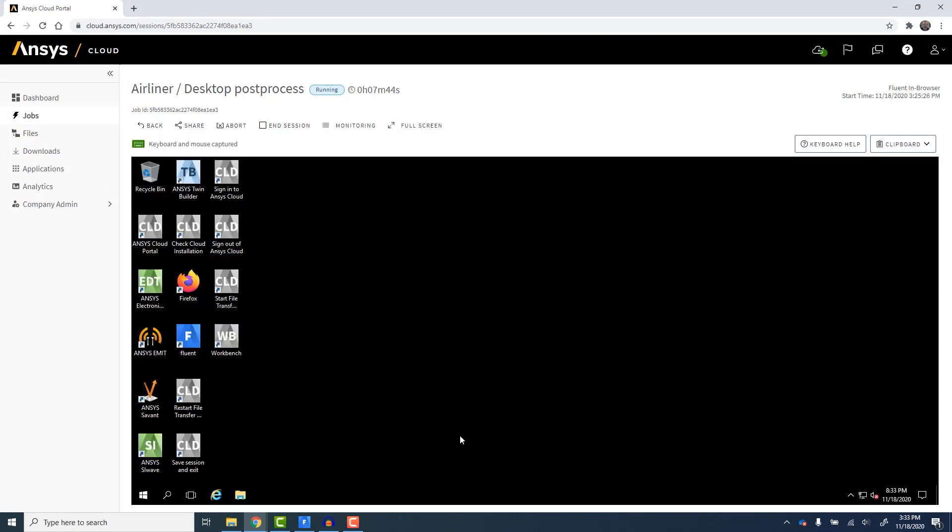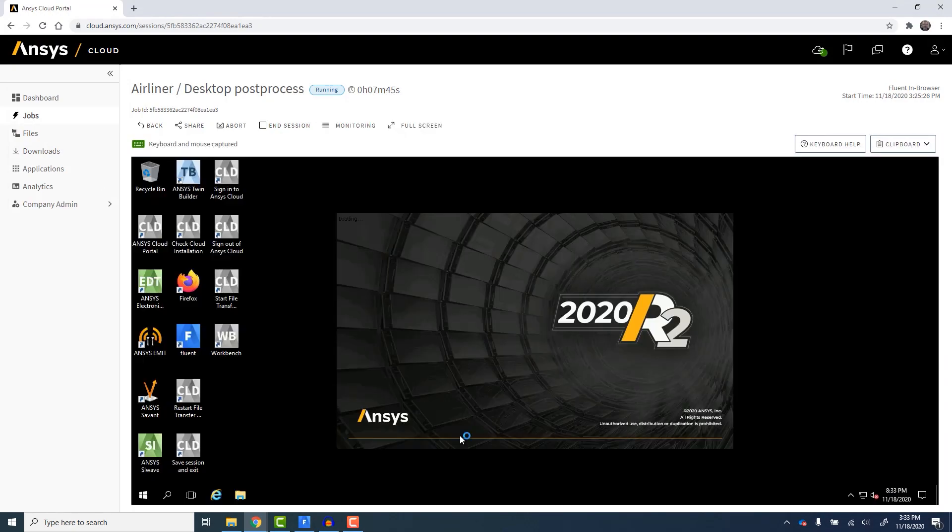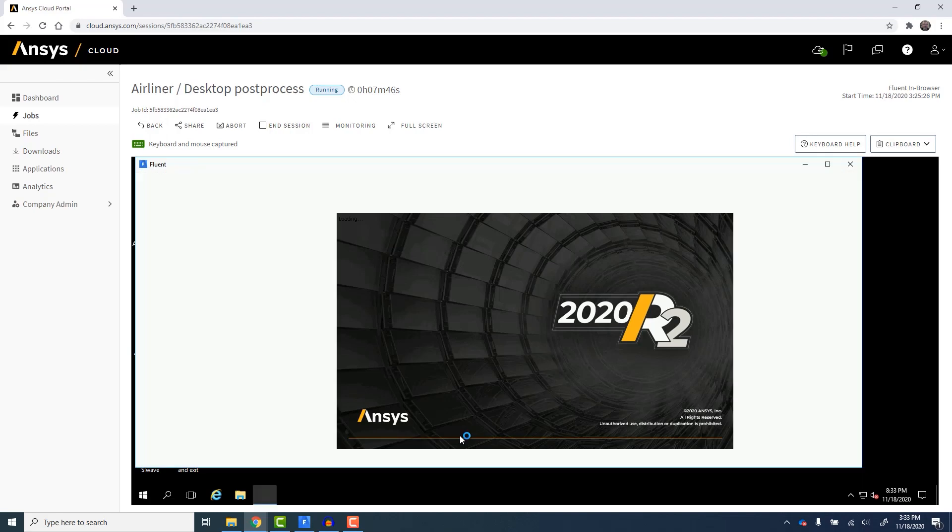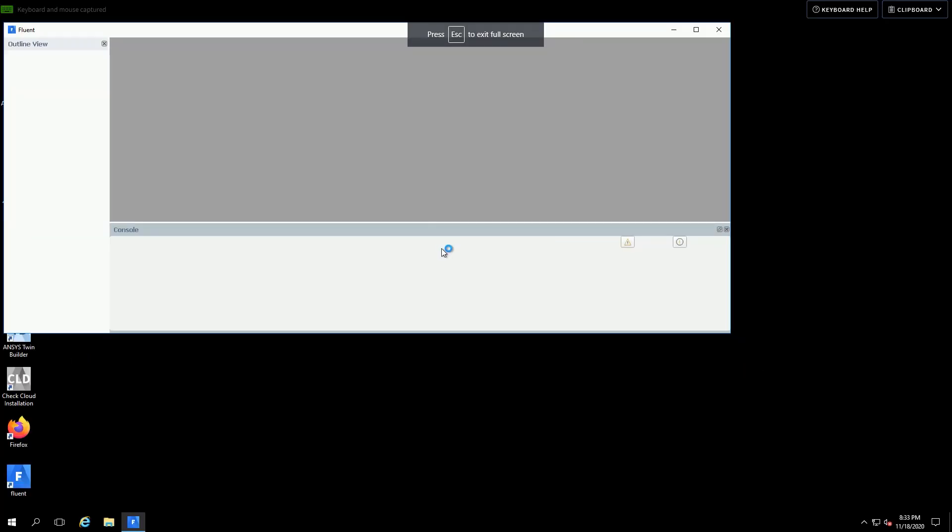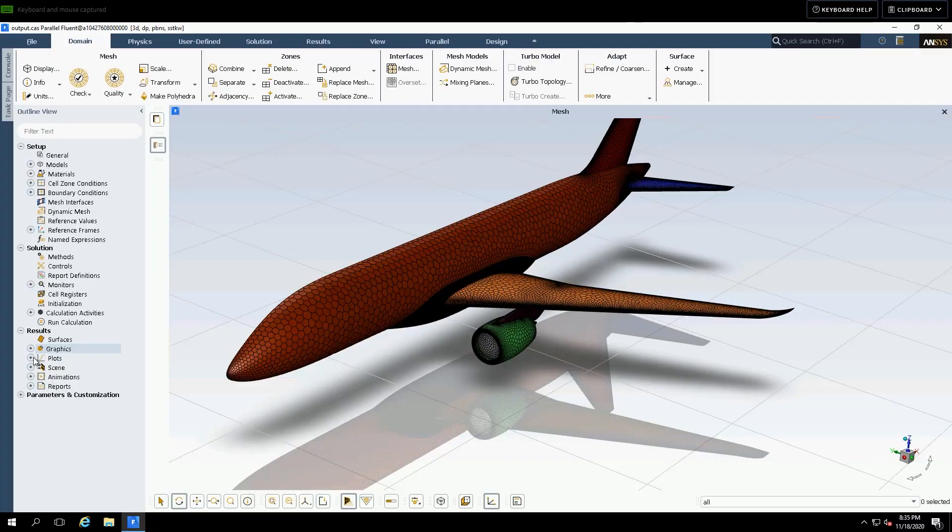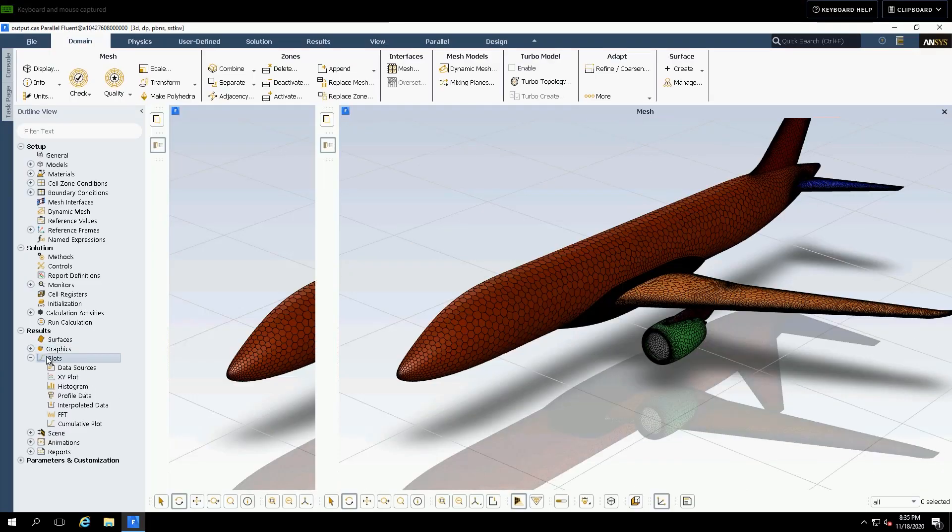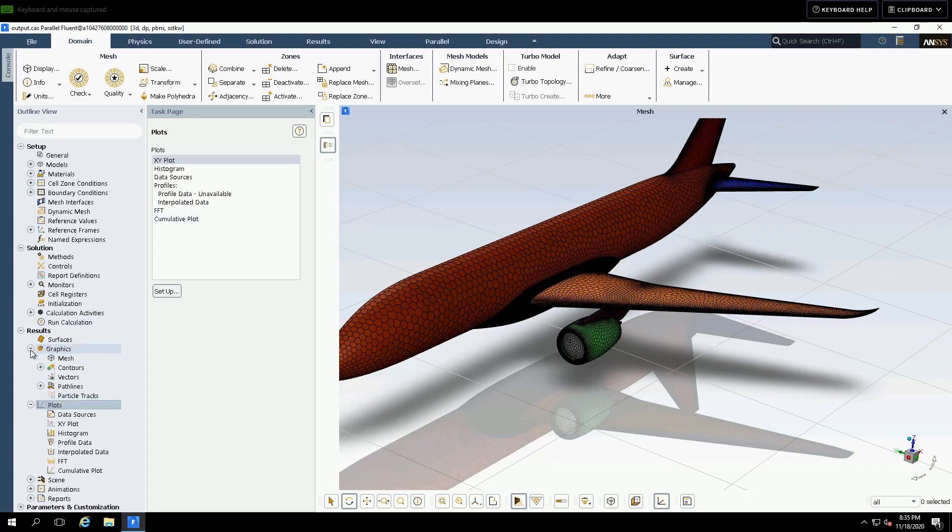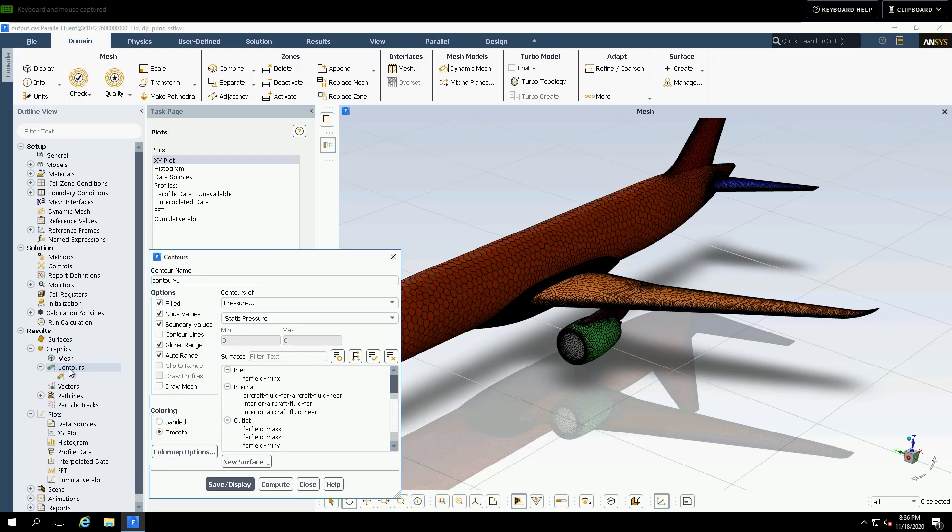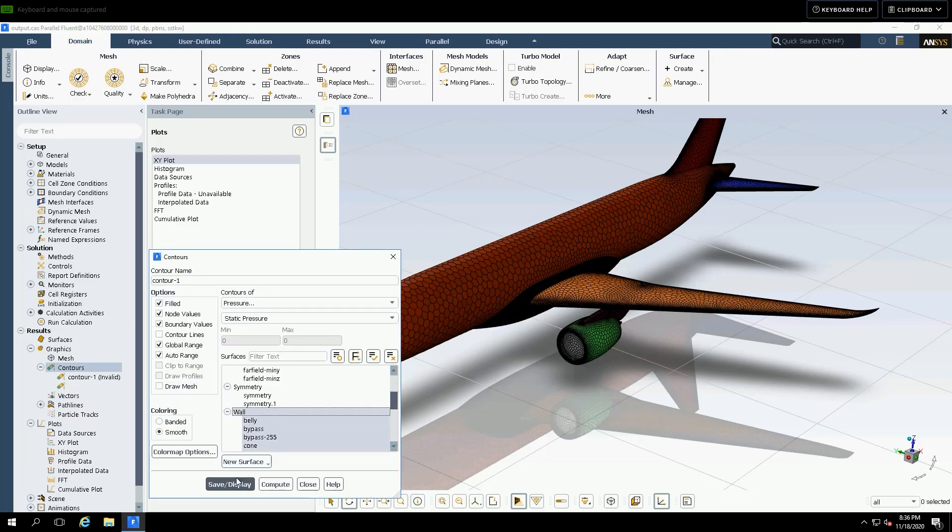You can, of course, use the full-screen option to expand the view. Now, we can work interactively with the Ansys Fluent application running remotely on the cloud and load results that were computed from the HPC job. Now we complete post-processing, just like we would on a local workstation. We are streaming just the graphics to our local machine.